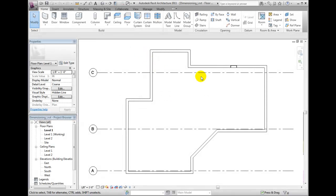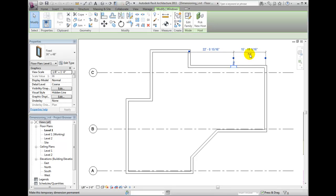Revit architecture will display both temporary and permanent dimensions. Temporary dimensions are for your use when you are placing or working with items, and they do not persist when the item selection has been cleared. Permanent dimensions persist and can become part of your documentation set. You can convert temporary dimensions into permanent dimensions.